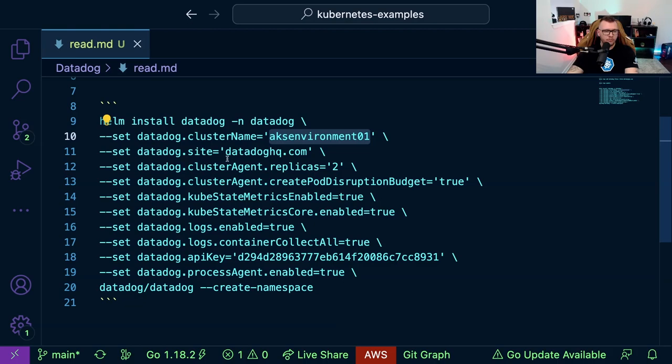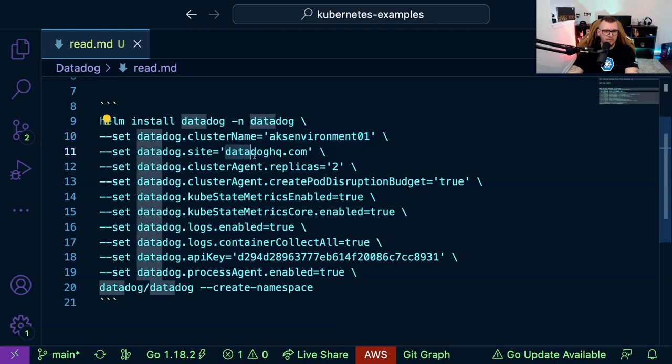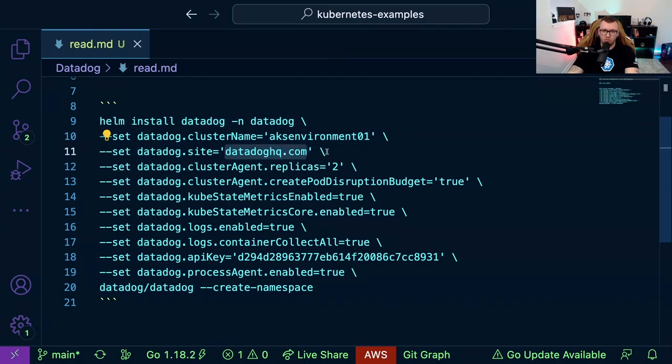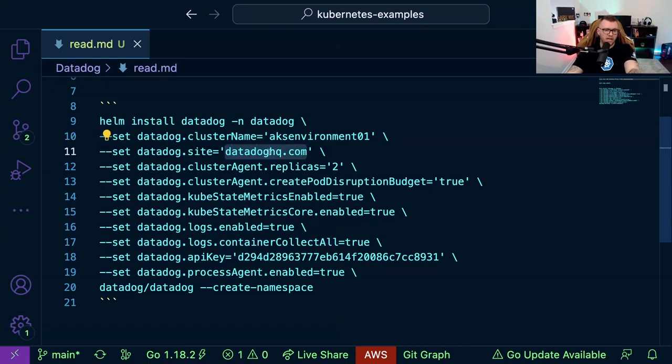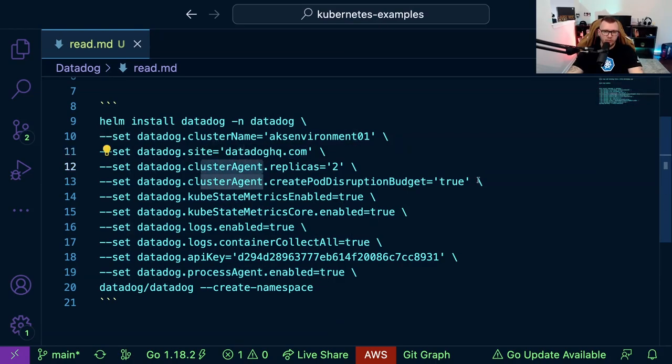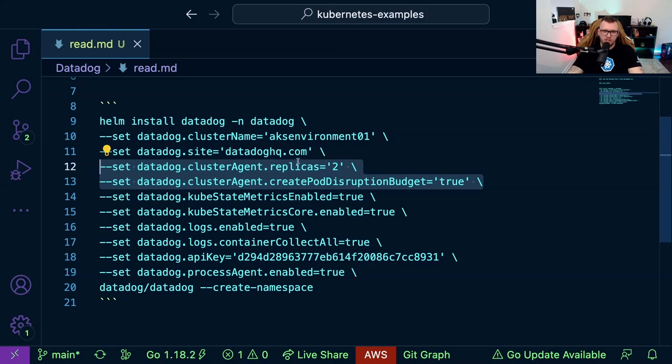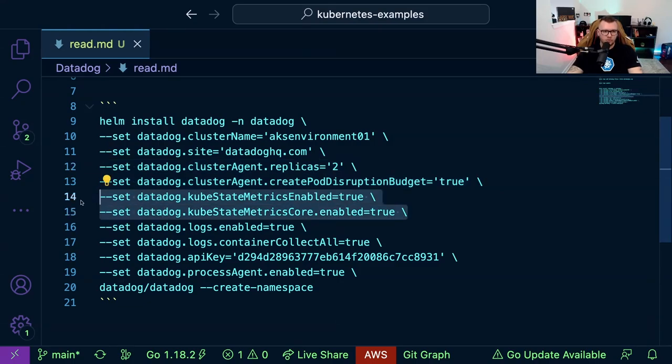Next I'm going to set up my site, so the Datadog site that I'm running on is AWS US East 1, and this is the SaaS version, so I'm not hosting that myself. This is just where if you use the datadoghq.com it's sitting in AWS. Next, for the cluster agent, we want to ensure these two lines. Why? Because this is going to give us high availability on the cluster agent. Next, on lines 14 and 15, we're going to be setting up the cube state metrics in Datadog.